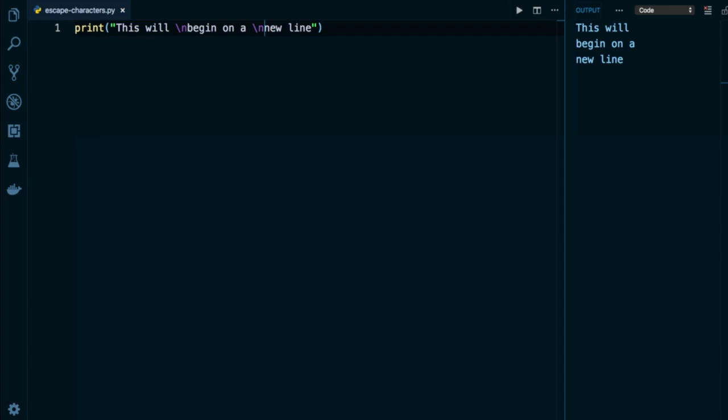So what this means is that Python does not treat this as a literal set of two characters. It does not look at it as a slash followed by an n. Rather, it understands slash n as a special sequence with a reserved purpose. And just like slash n, there are a variety of special characters or escape characters available for us to use in Python.